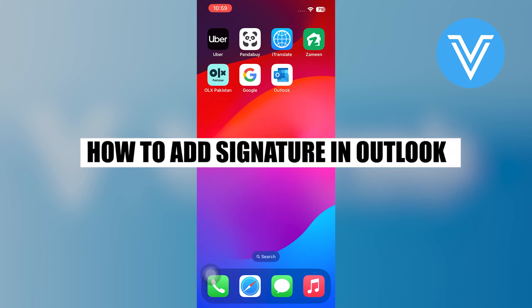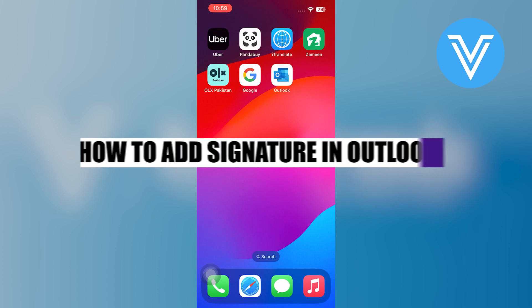Hello everyone and welcome to the channel. In this video, I will show you exactly how to add a signature in Outlook.